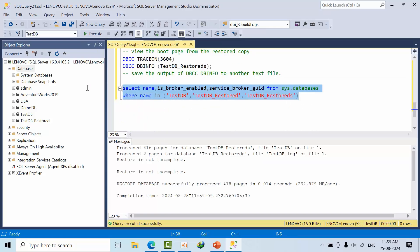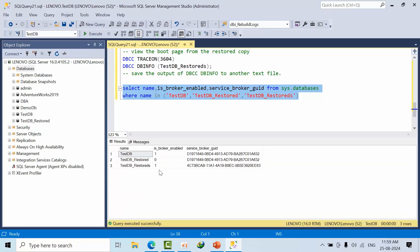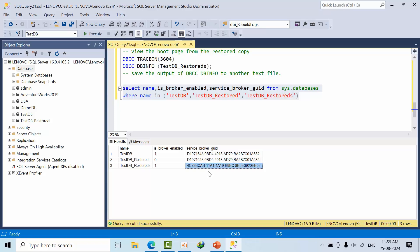Now if I see here, see service broker got enabled and service broker GUID also got changed. So this is how you need to answer in the interview. There could be another scenarios, but this scenario might be helpful to answer in the interview.